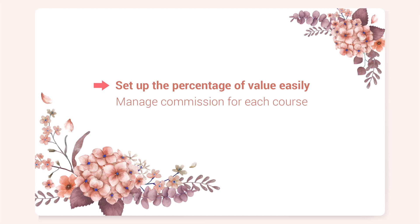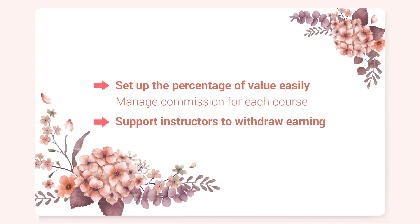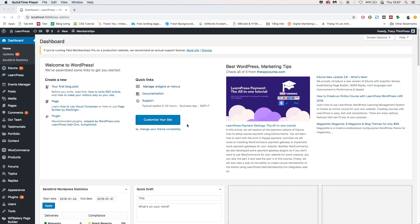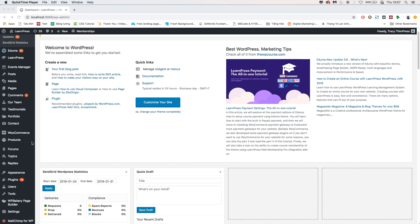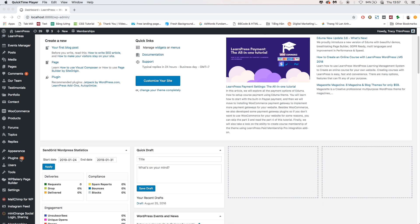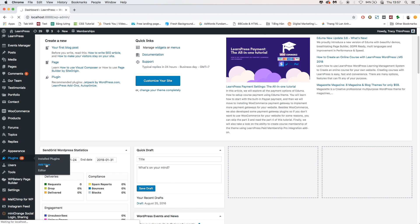Besides, the add-on also supports instructors to withdraw their earnings via PayPal or offline payment. And of course, before using the add-on, you need to upload it on the plugins tab, and then install and activate.